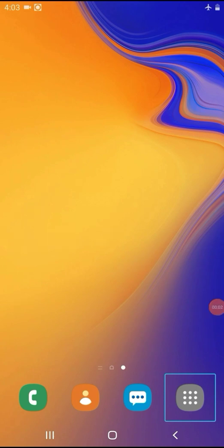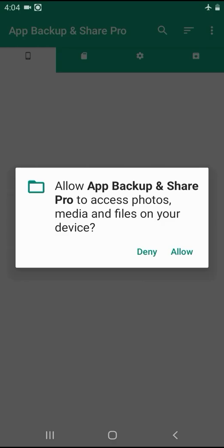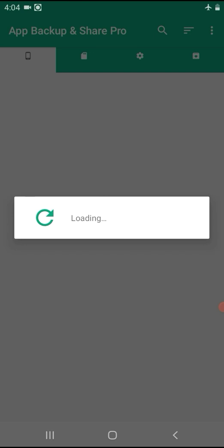How to back up apps like those on Google Drive — you can download the app from Google Drive. Now we will install App Backup and Share Pro. Allow the app backup and share pro, make the permission, swipe to the allow button, click on the loading button, and wait.